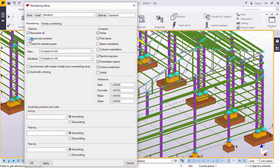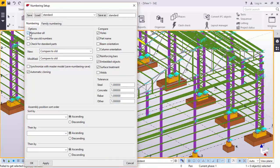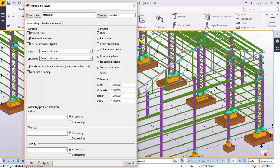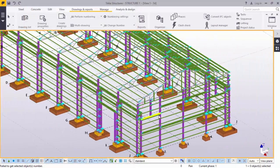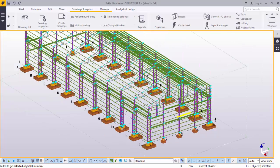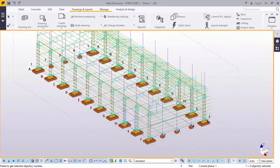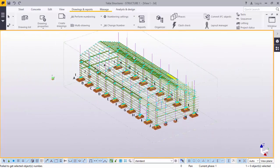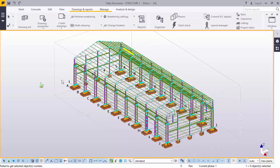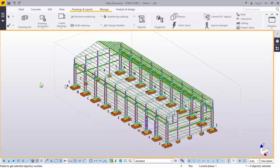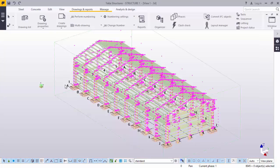We go back to numbering. We'll click this. Make sure while numbering, renumber all must be checked. We'll click apply. Okay. We want to number all these members, all the members in the model. We will select the whole model by control A. There you are. Everything has been selected.